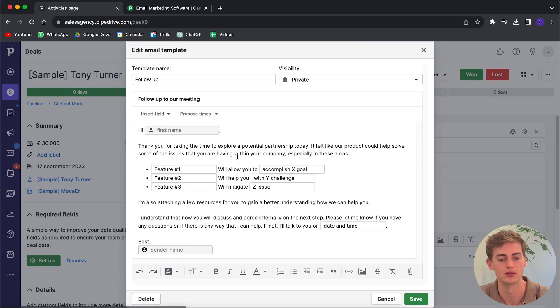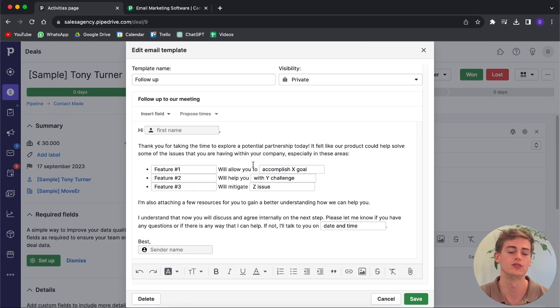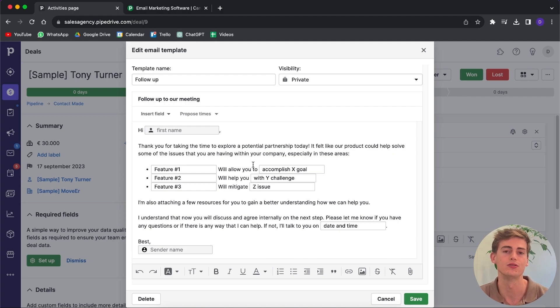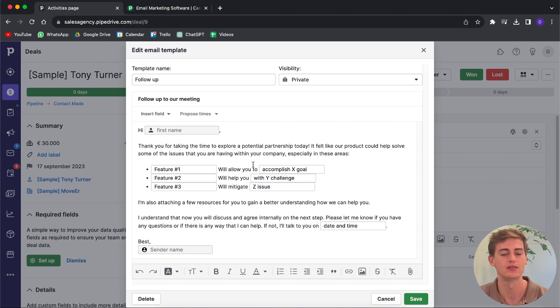Pipedrive has this great feature where it automatically already has all of these templates created for you. All you have to do is customize them and make them custom to your business.